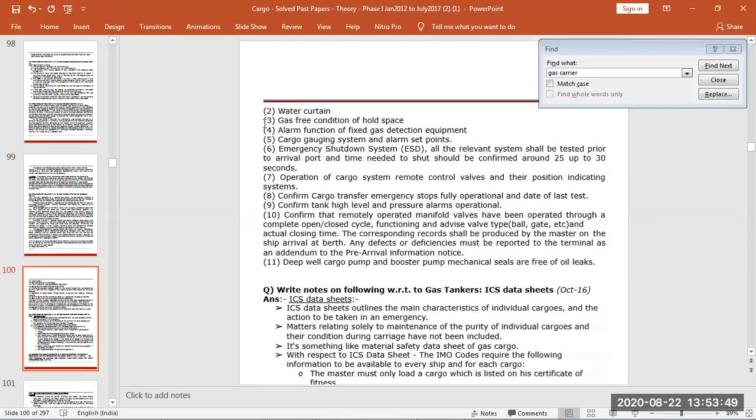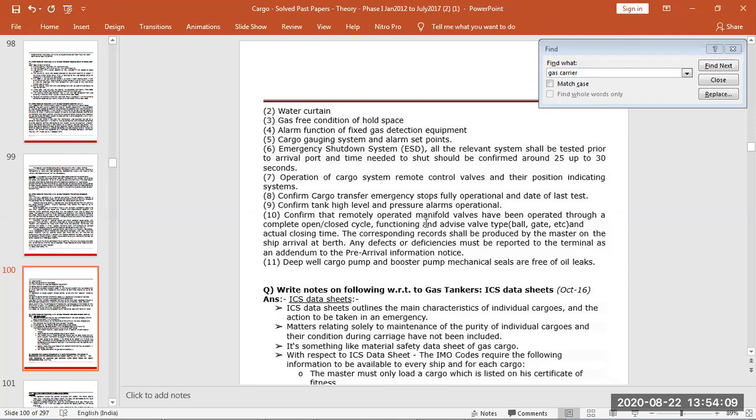Water for emergency, RADIAC acid condition, alarms, gauging system, emergency shutdown, cargo operation remote valves, transfer emergency stops, tank high level and pressure alarms, remotely operated manifold valves, open cycle, closed cycle functioning and advise valve type, ball valves or gate valves.